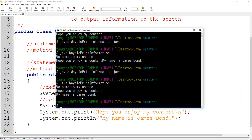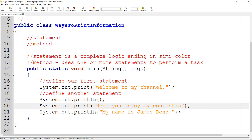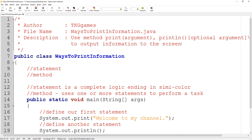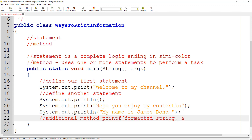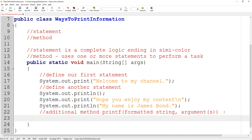Before we go, let's introduce the printf method. Printf stands for print format. What it takes is a formatted string and then the argument or arguments. This is what we'll be sticking with almost all throughout these tutorials. We need to pass in the formatted information — the format we want to follow.